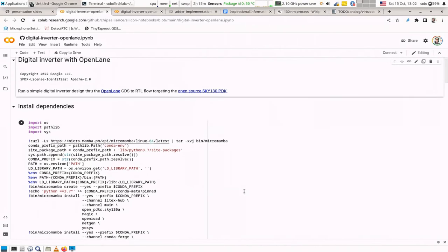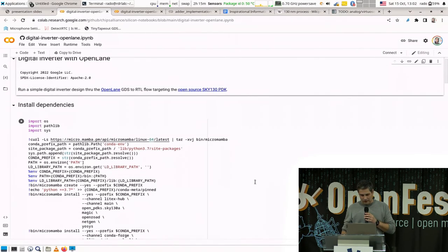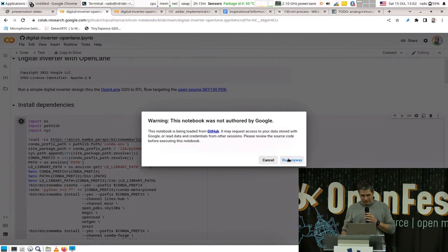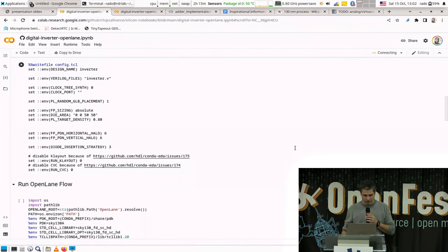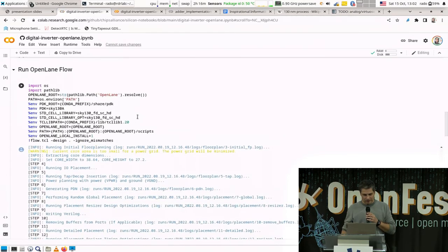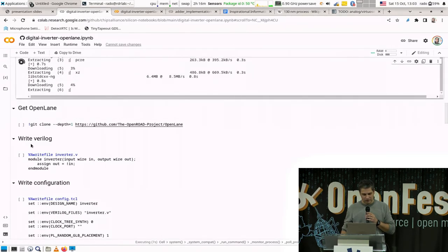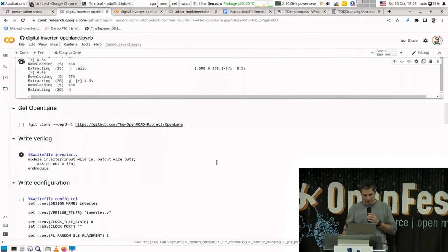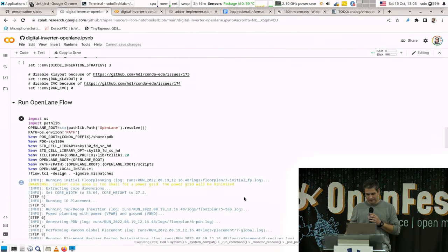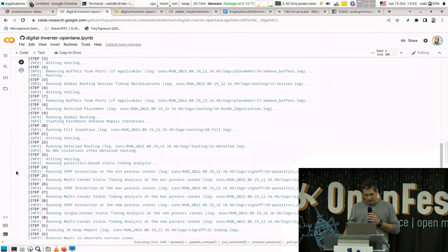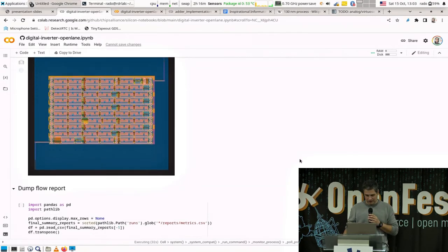It's a Jupyter notebook where you use cells and invoke the environment — everything runs in the background. It takes probably less than a minute or two to set up. Your design comes down to just a few lines: it creates a simple inverter, and you write a configuration specifying which PDK to use. OpenLane is the software that generates the output GDS file, and you can see a summary in the Jupyter notebook.